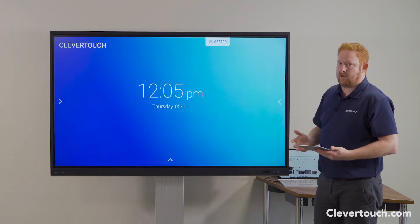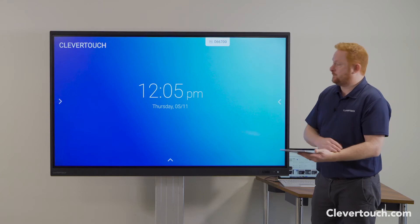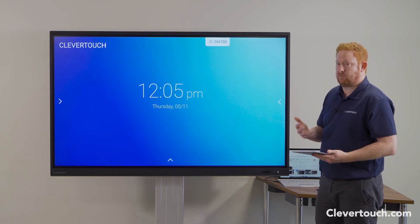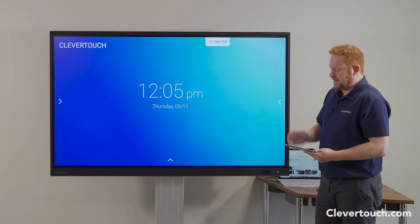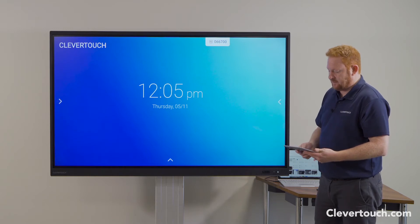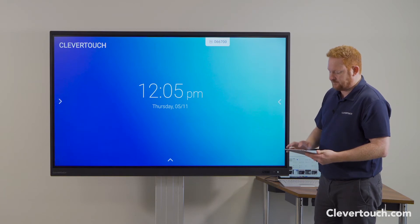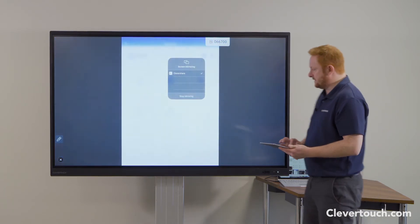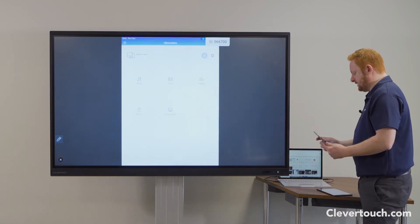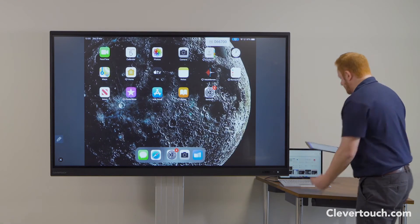If you're using an iOS device or a Chromebook, then we support the function of being able to cast directly from those without using the Clevershare app. Here on my iPad, I have the screen mirroring which, once I pop the code in, I just turn on my screen mirroring, choose my Clevershare screen and this will allow me to show my iPad screen on the large class screen at the front.